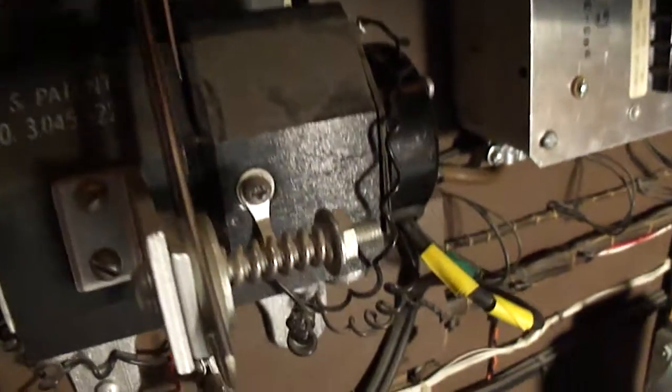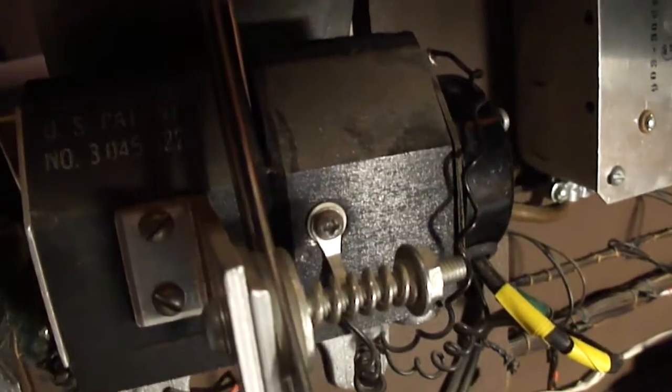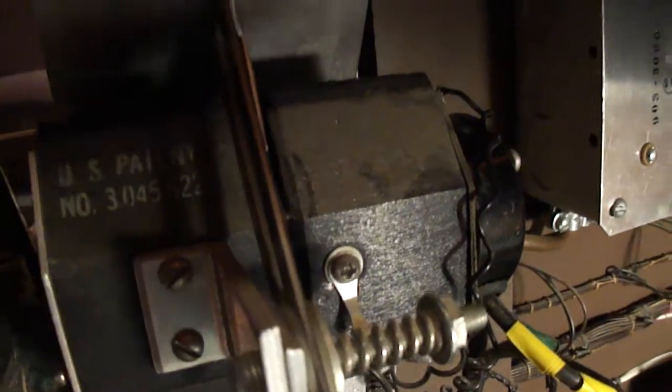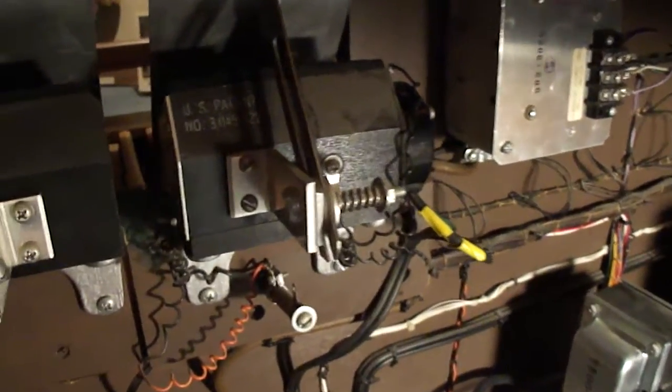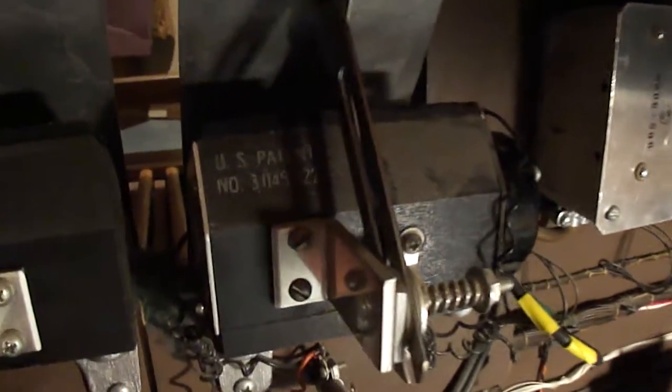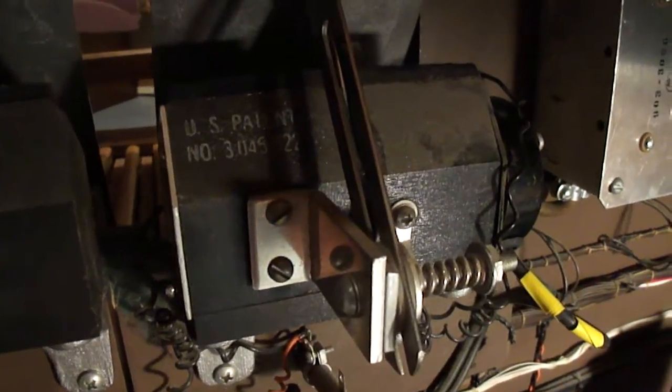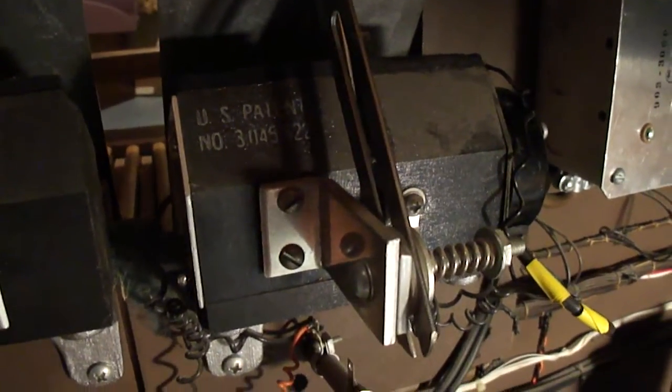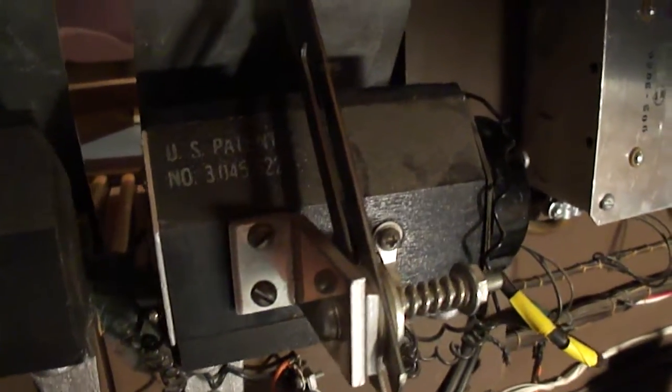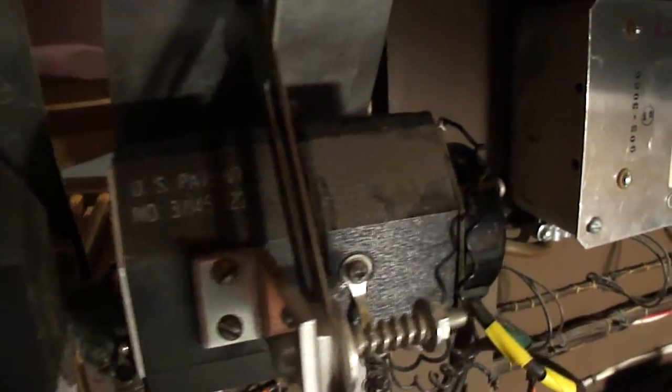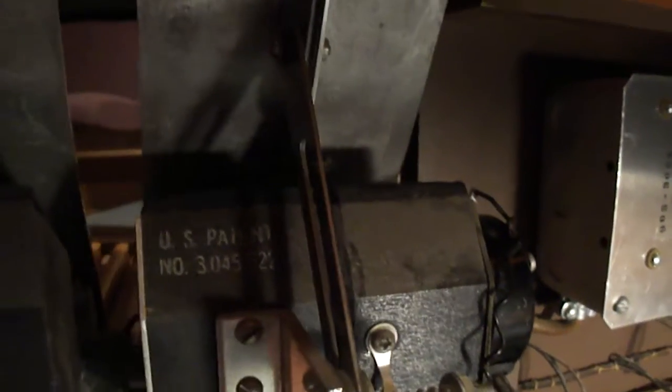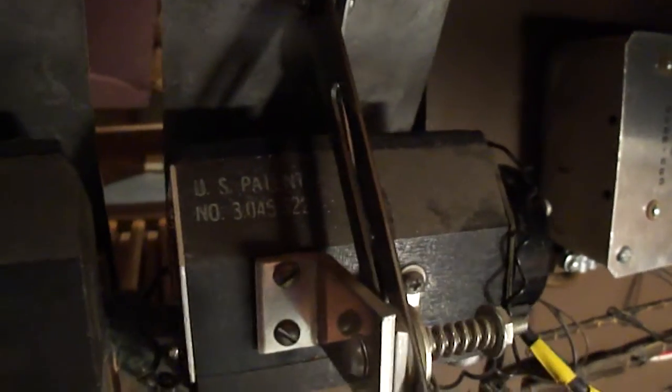There's one photo cell for the principal and reed channel and another photo cell for the flute and bass channel. The way it works is this little shutter goes down into this gap here and blocks the light path to the photo cells.